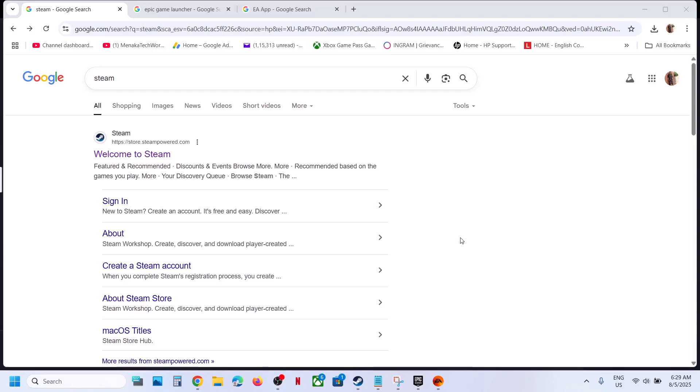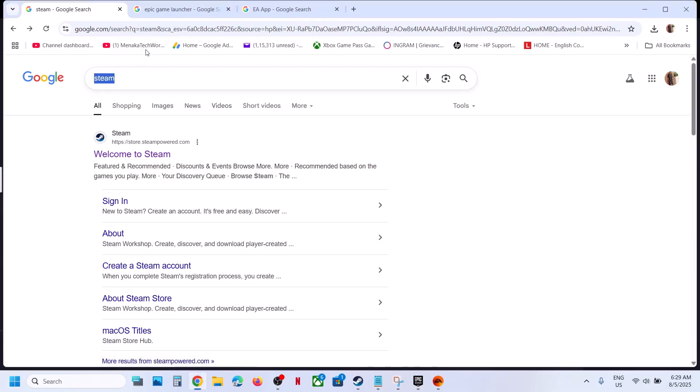Hello guys, welcome to my channel. Today in this video I'm going to show you how to preload the Battlefield 6 open beta on your Windows computer.